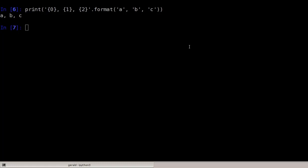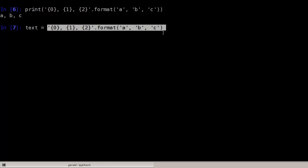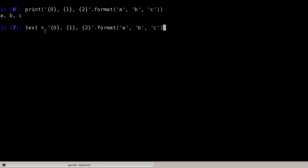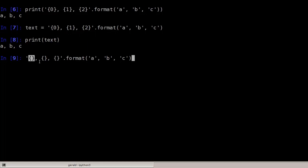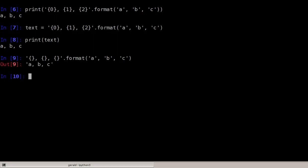Let's print this — ABC, just as we would expect. We can also store the result in a variable using exactly the same string and its format function, and assign it to a variable. If we want to use parameters in the order they are specified in the format function, we can save ourselves some typing and don't have to add 0, 1 and 2. So we can simply use empty curly braces, and the first pair is replaced by A, the second by B, and the third by C.